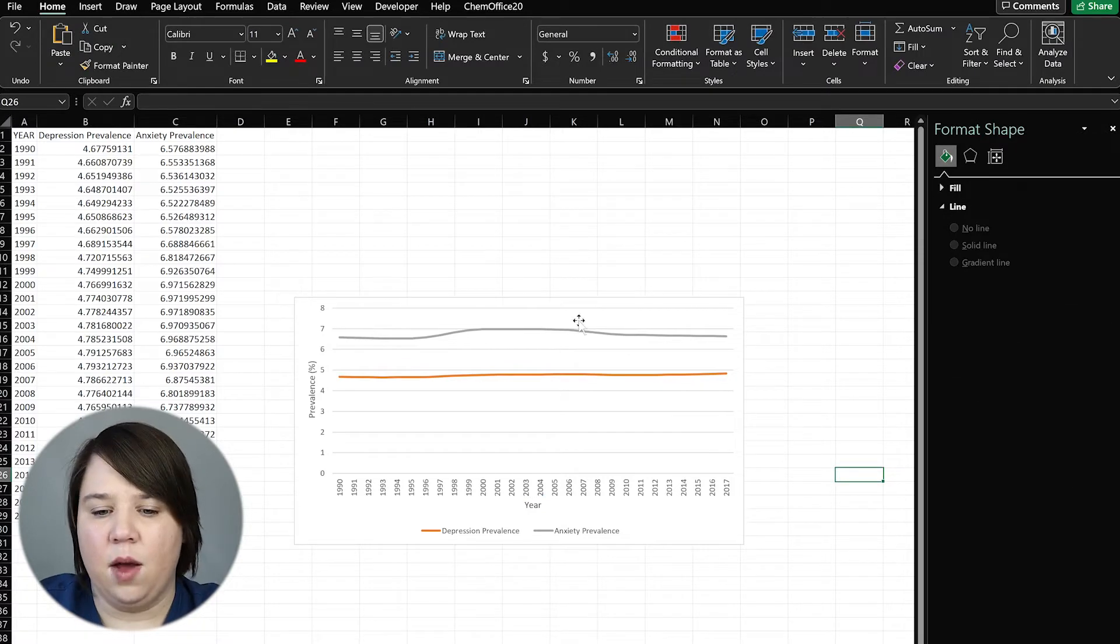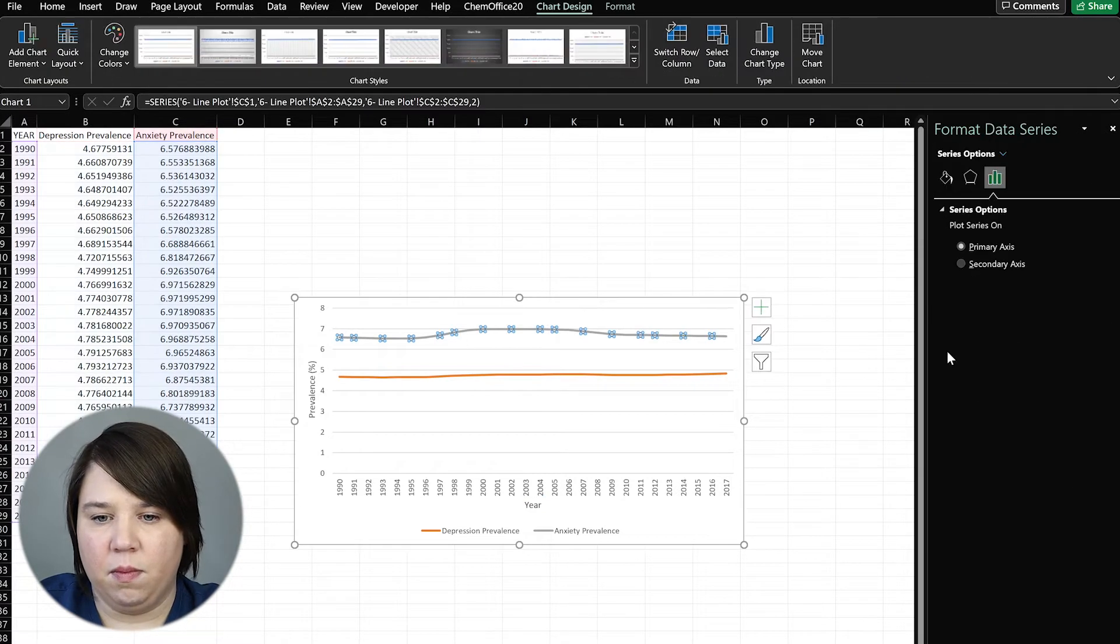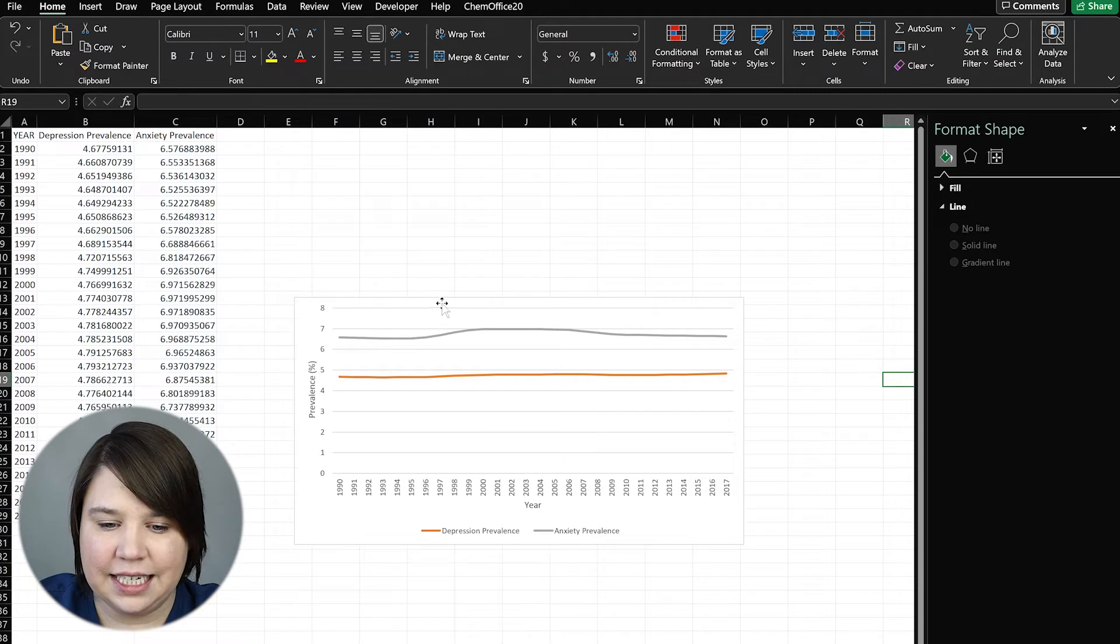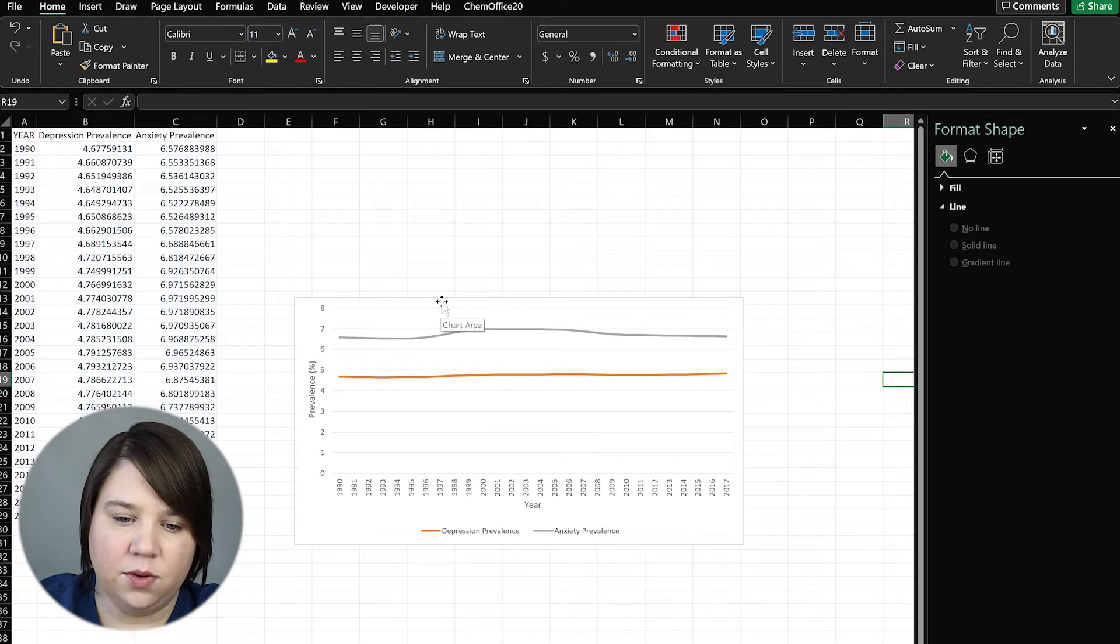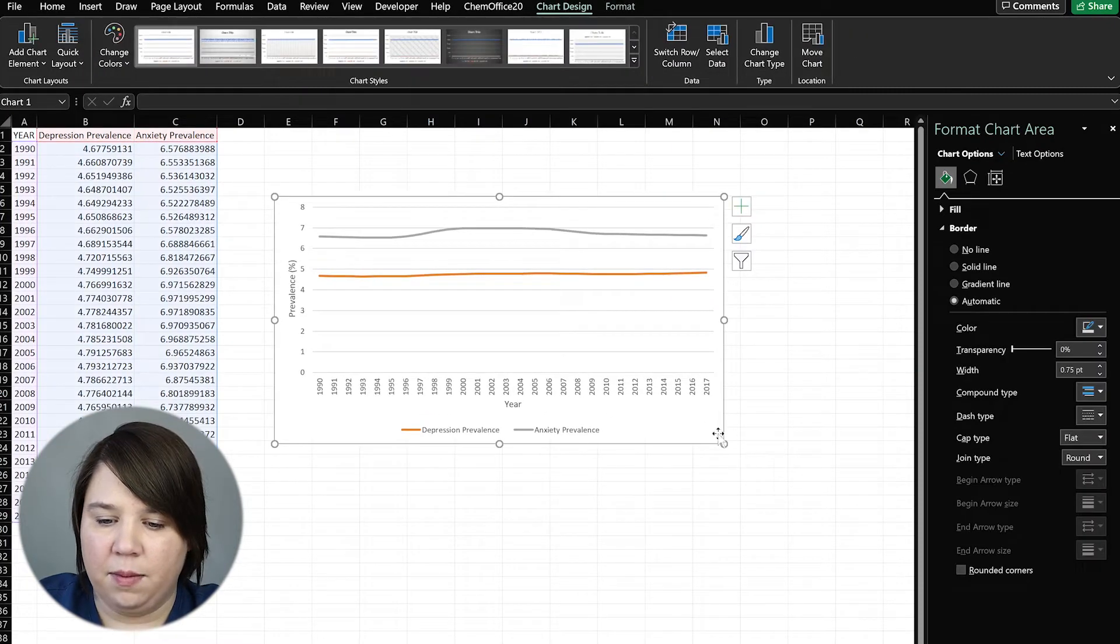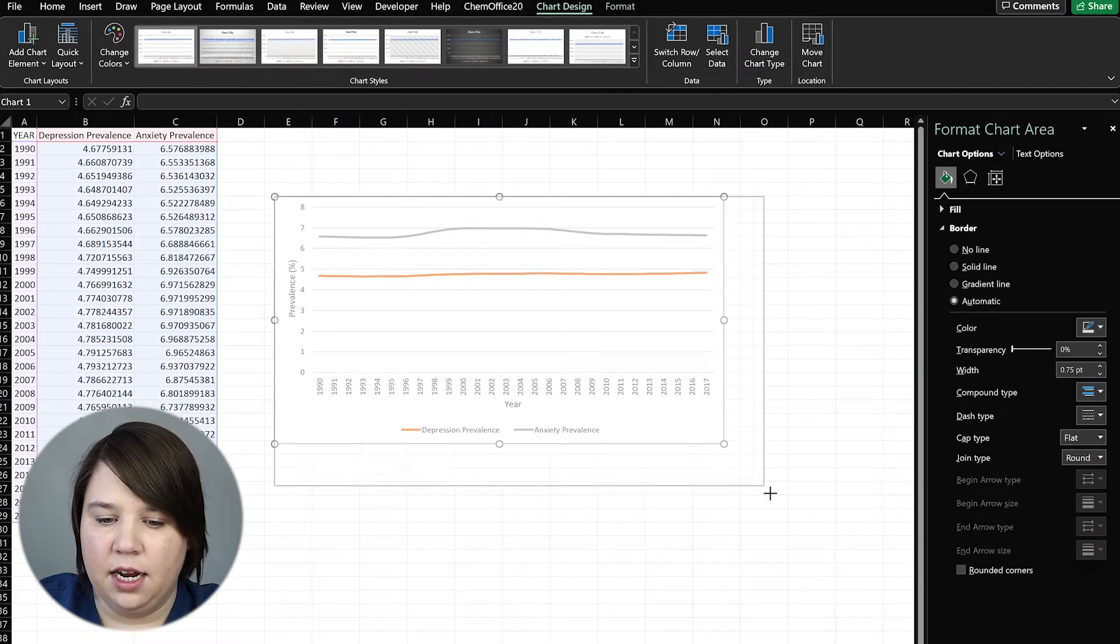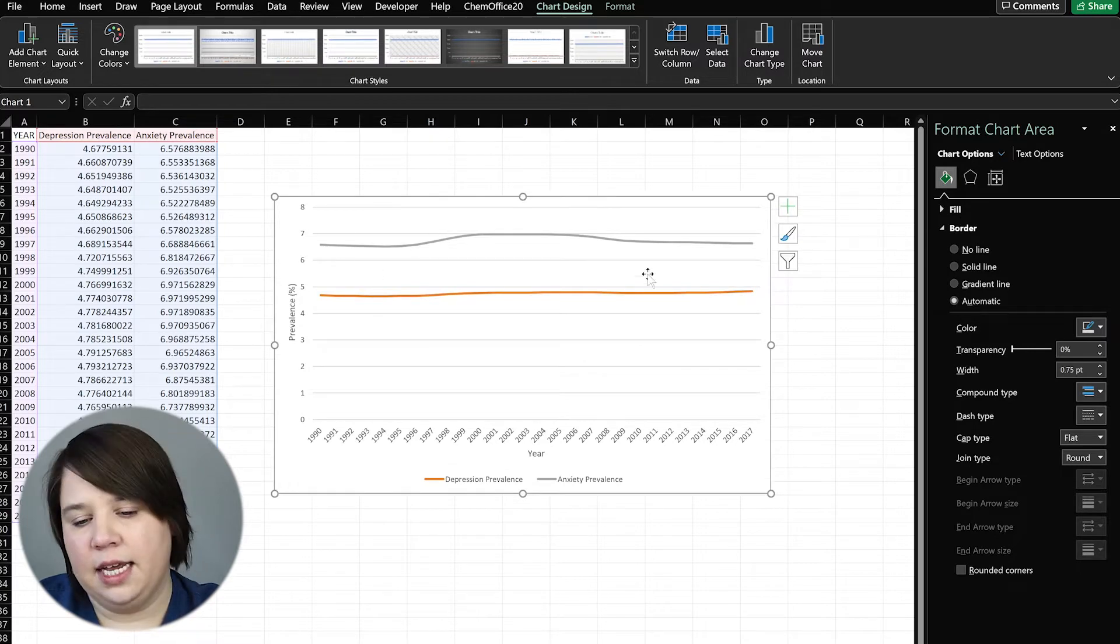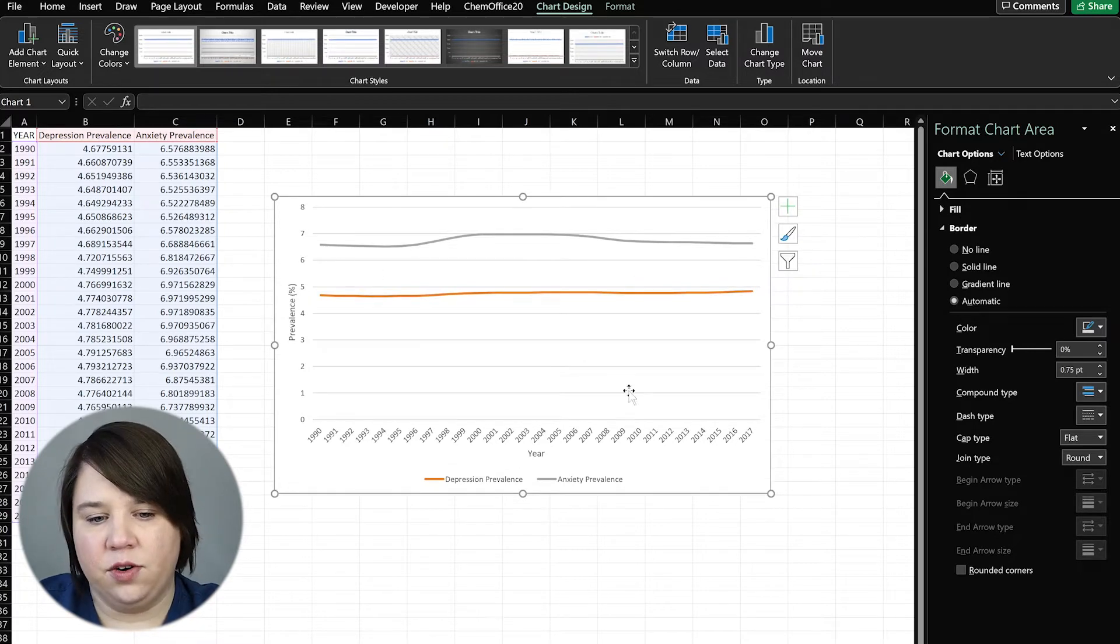So this is basically the simplistic nature of it. So we have a basic line plot here. Now we can see kind of when things increase and decreased over time.